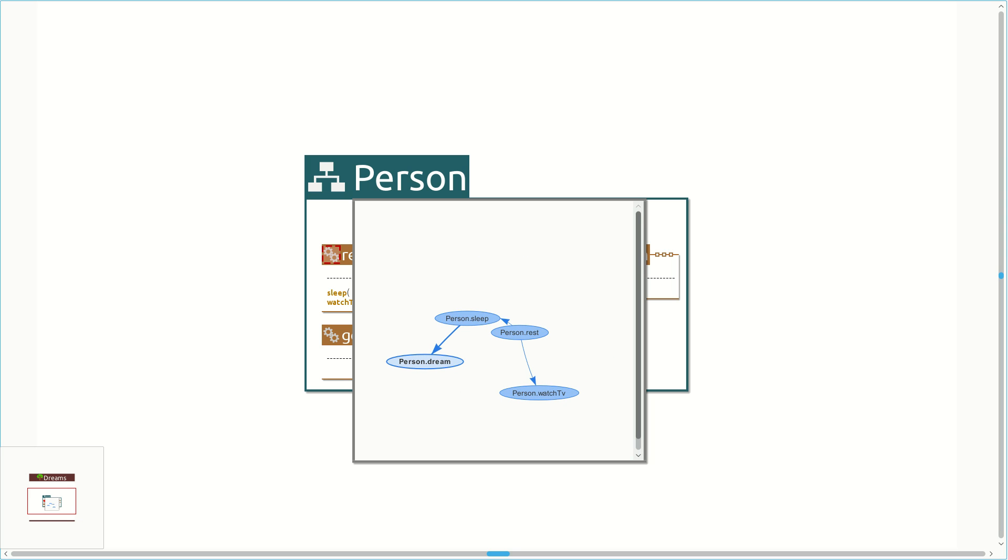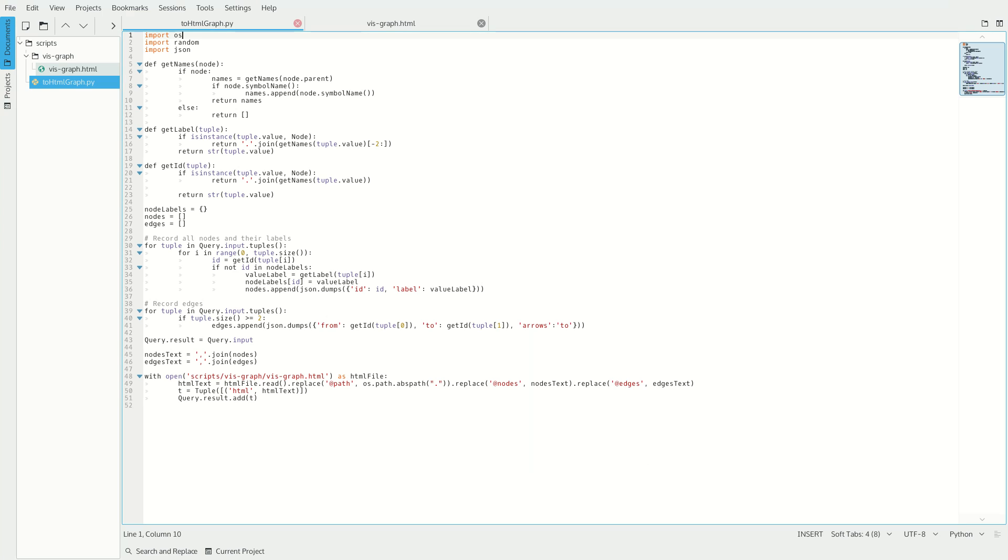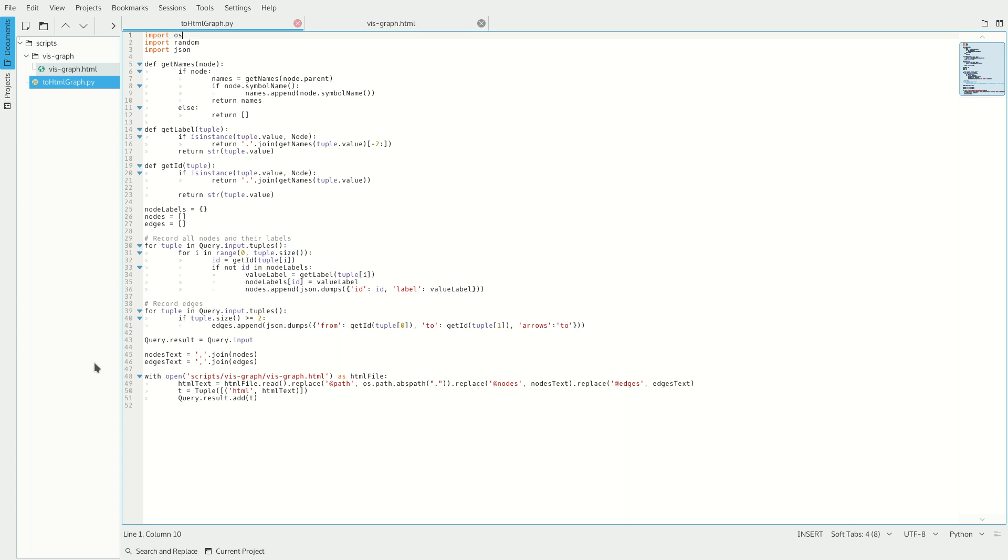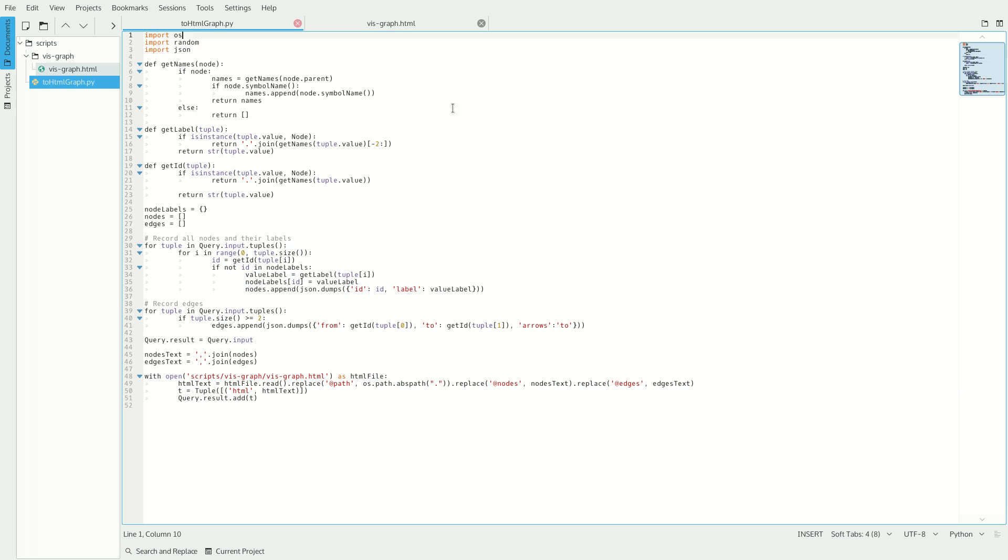To achieve this, we had to write the Python script shown here. The script is straightforward. First, it gets all the nodes and edges from the input and converts them to a JSON string. Then, it uses these strings to replace placeholders in the prepared HTML snippet and returns the final HTML page, which is then shown in a browser.